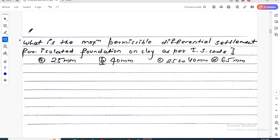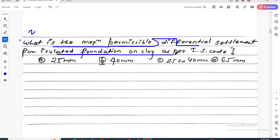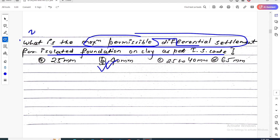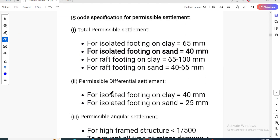Question number two: What is the maximum permissible differential settlement for an isolated foundation on clay? The answer is 40 mm, as per IS code. This is the maximum permissible differential settlement for an isolated foundation on clay.